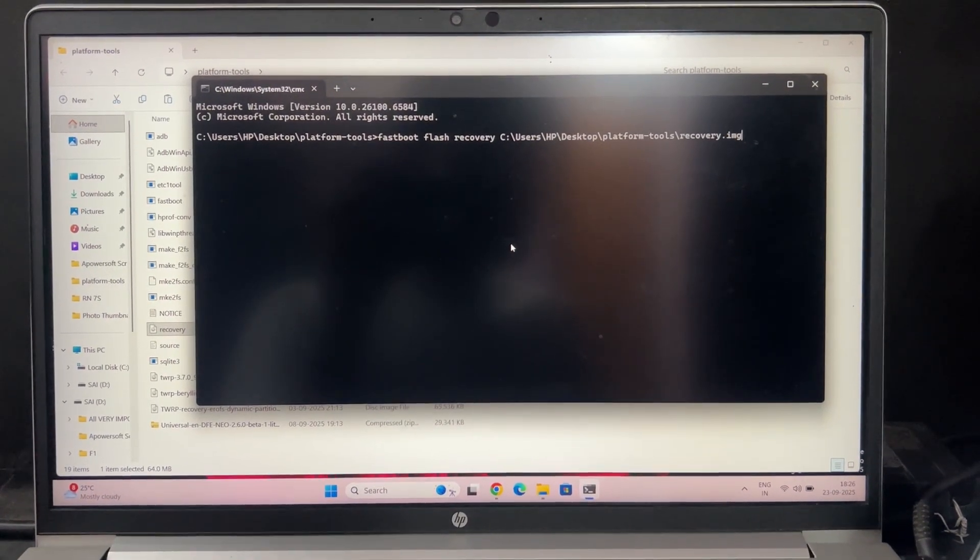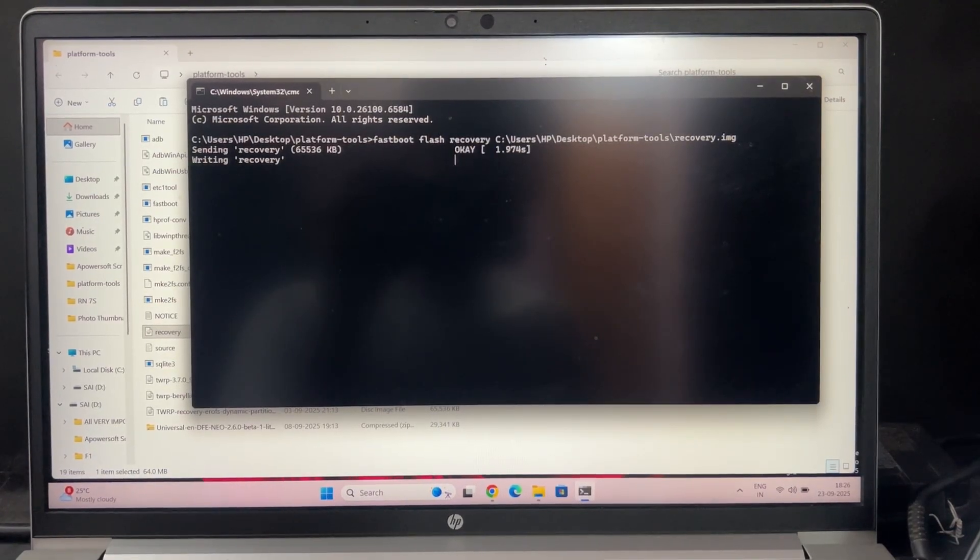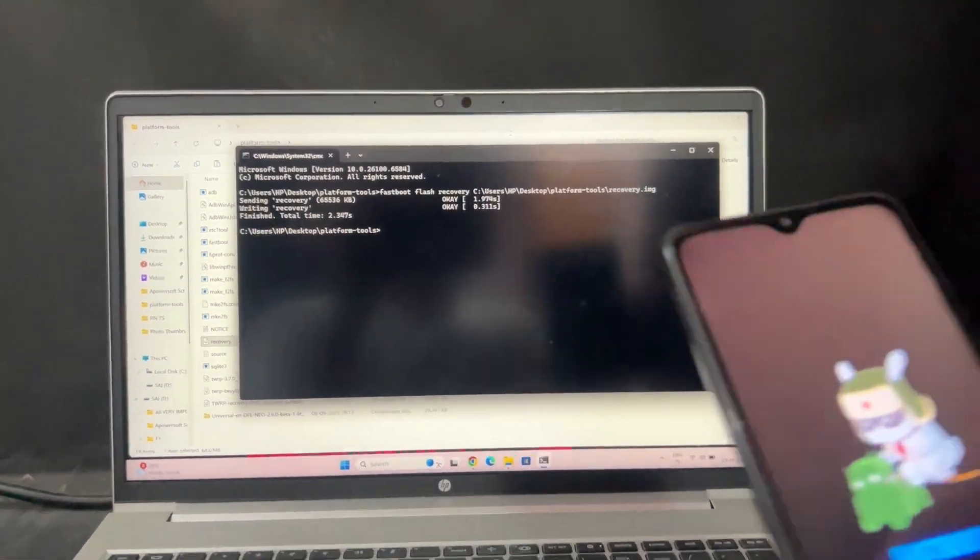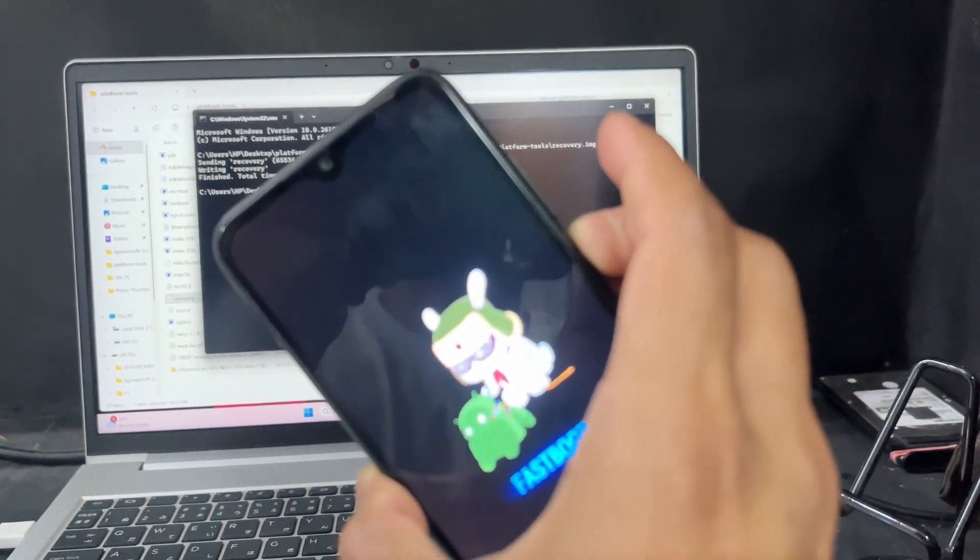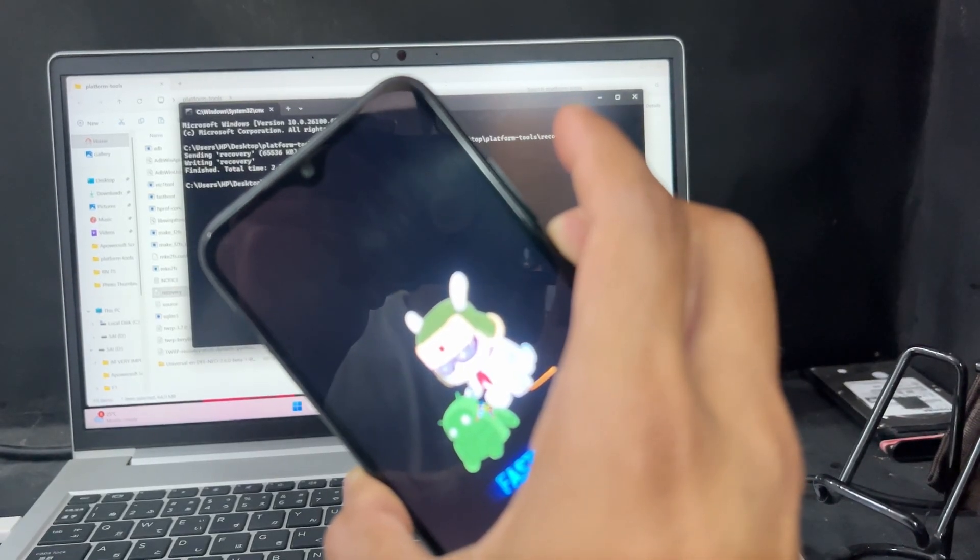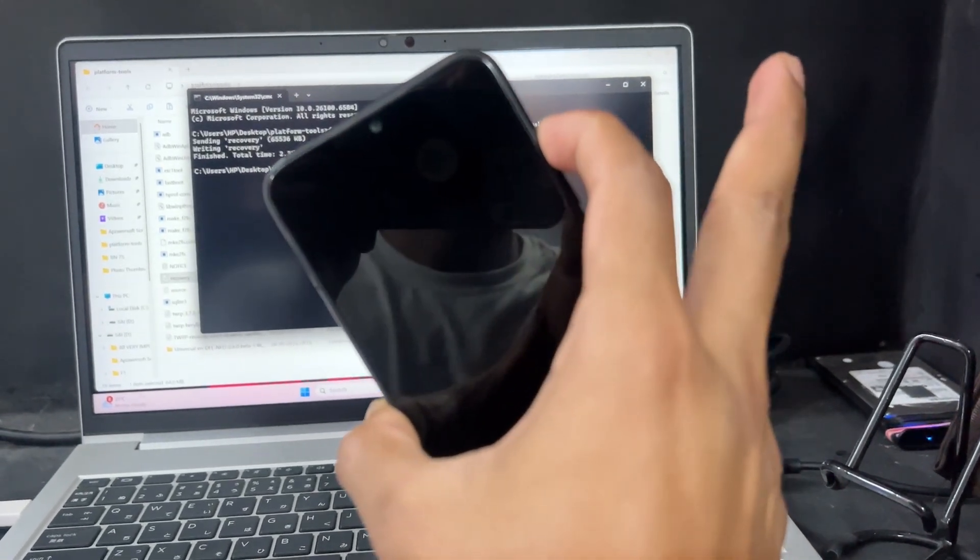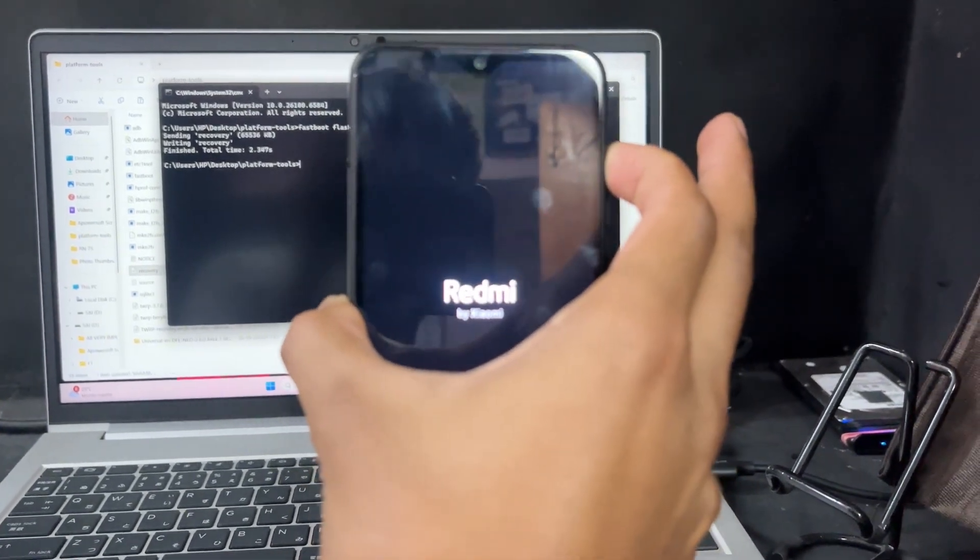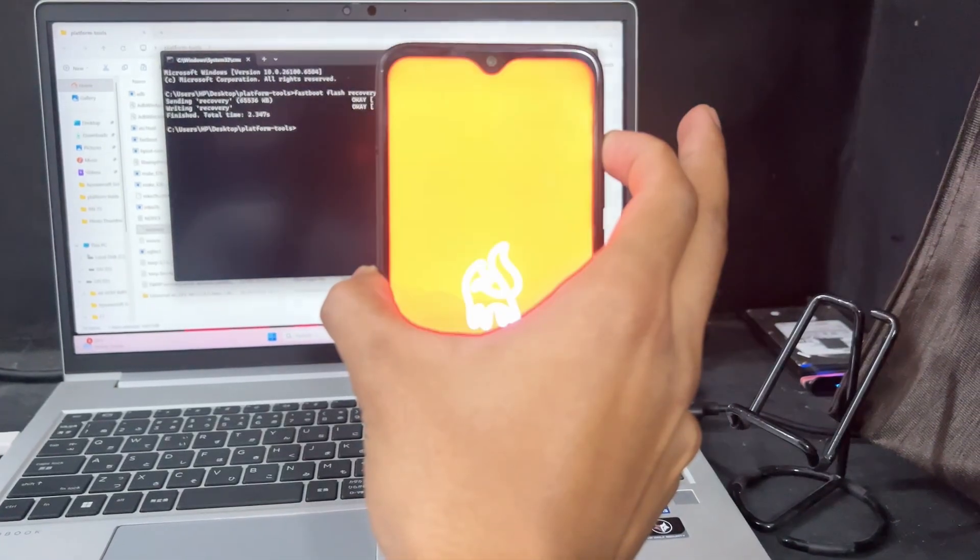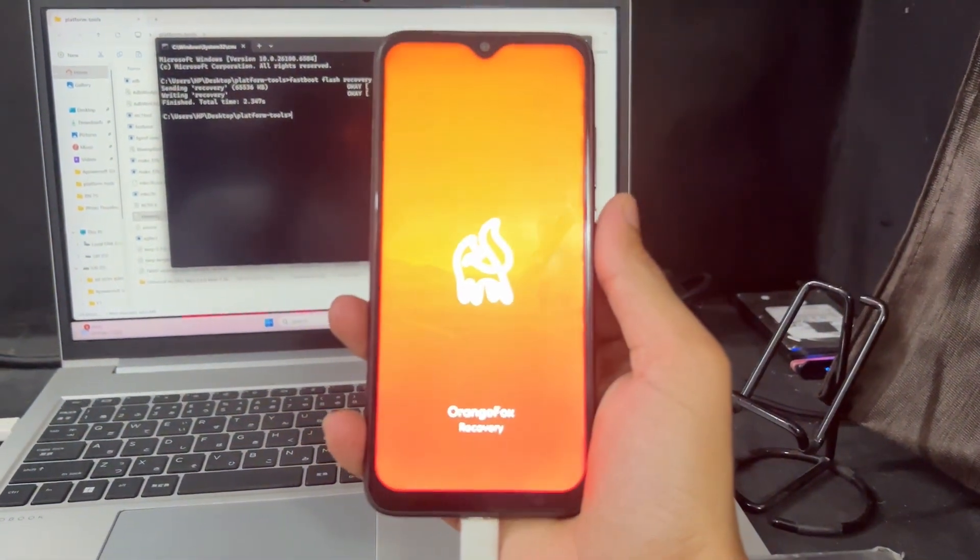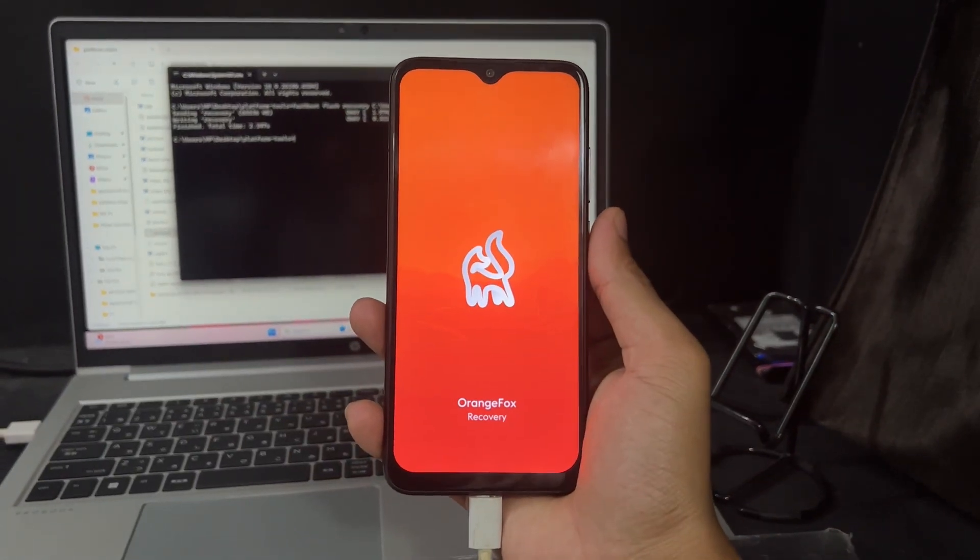After that, the recovery is installed on our device successfully. When it says finished and the total time is showing, that means the recovery installed successfully. Now boot into recovery. How can you boot? Hold the power button. When the screen is turned off, then press the volume up button and release the power button. Don't release the volume up button until the custom recovery, that means Orange Fox recovery, opens. As you can see, the Orange Fox recovery is open. Now you can release the volume up button.